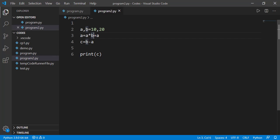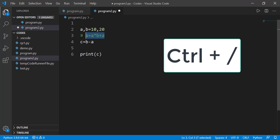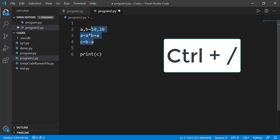Finally, there is a shortcut in Visual Studio Code to convert a statement or multiple statements into comment. For example, if I have to convert line number three into a comment, the cursor should be on that line or you can select the line and then press Ctrl key plus the forward slash key. It will convert that statement into comment by putting a hash sign at the start. If you want to uncomment it, press Ctrl and forward slash key one more time.